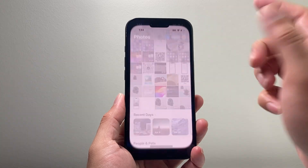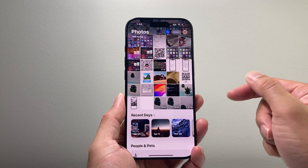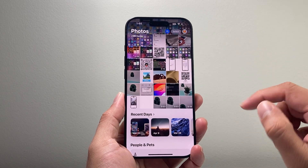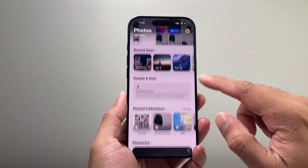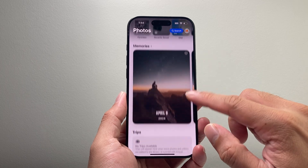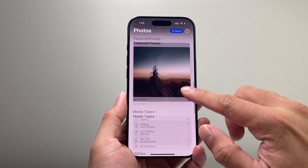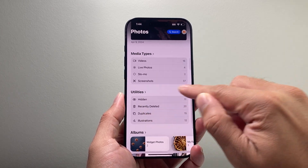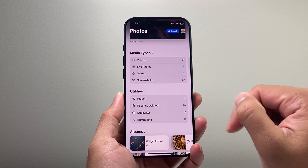First thing you're going to do is go ahead and tap your Photos app to open it up. From there, you're going to scroll down until you get to this Utilities section.